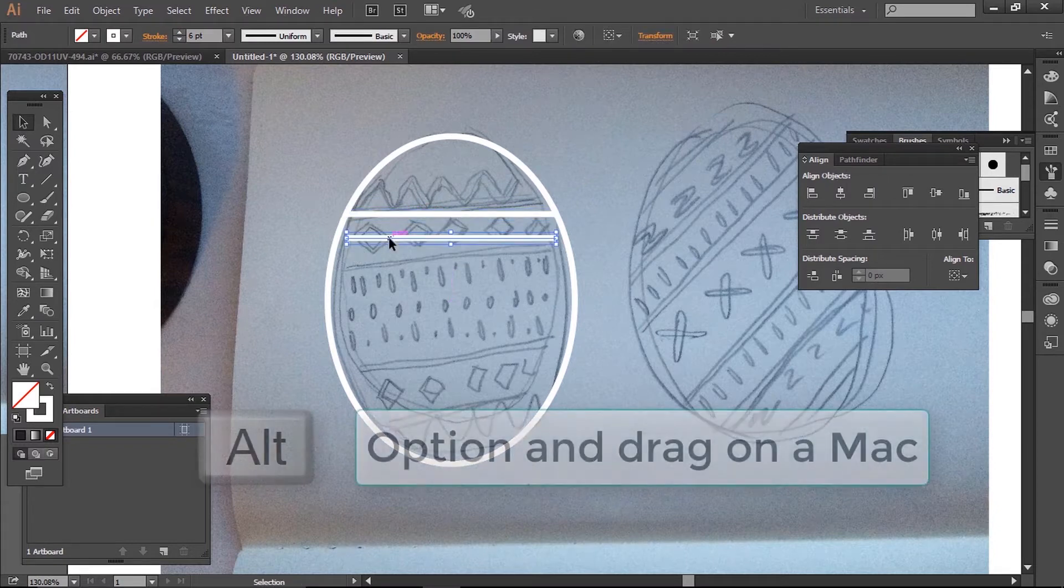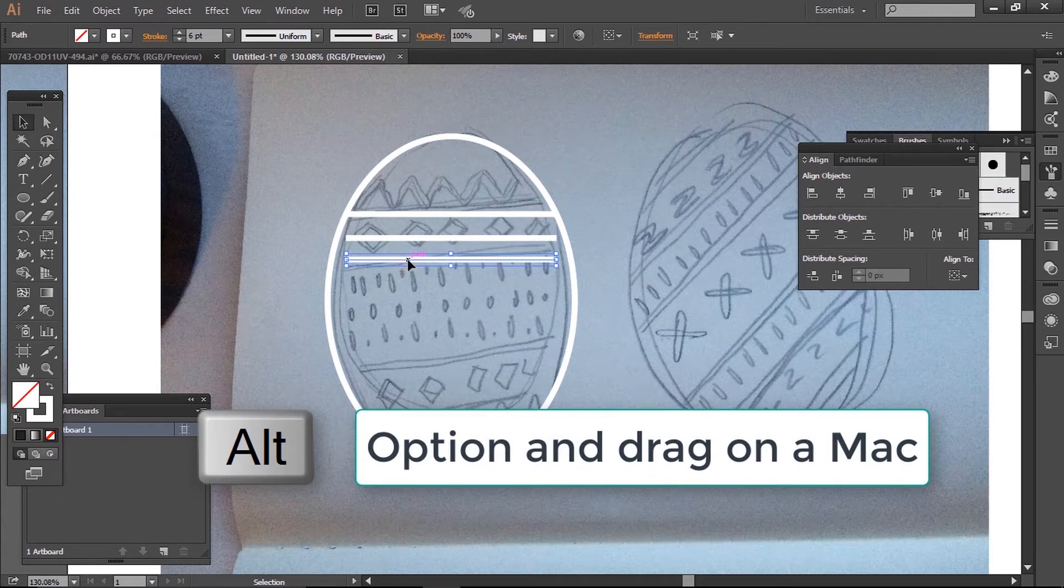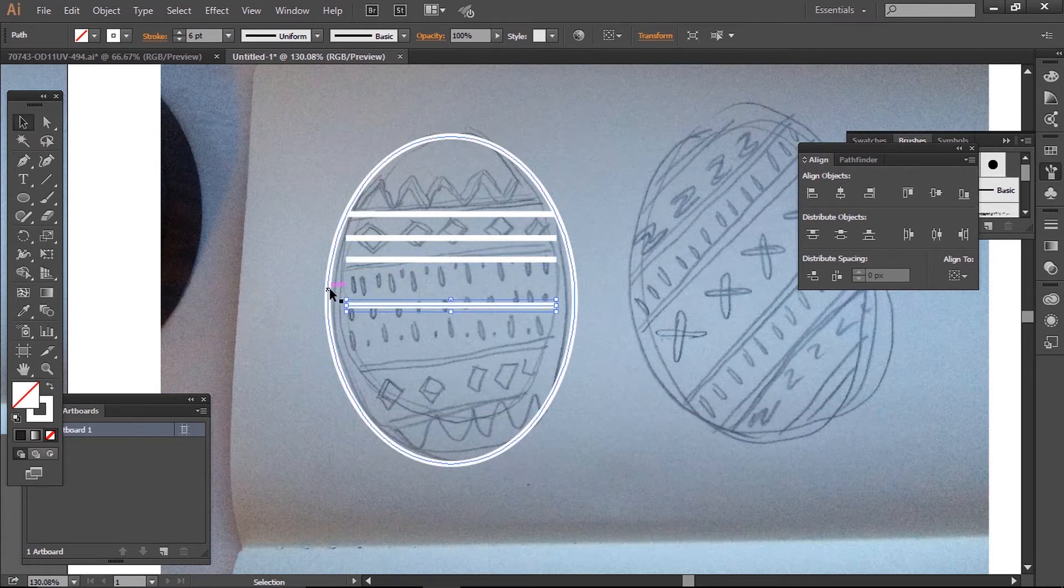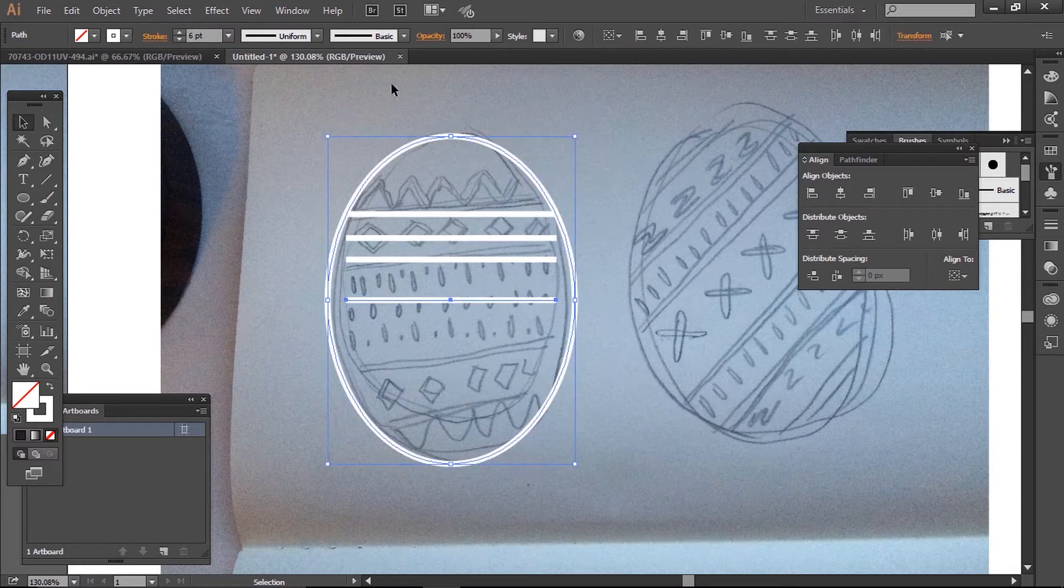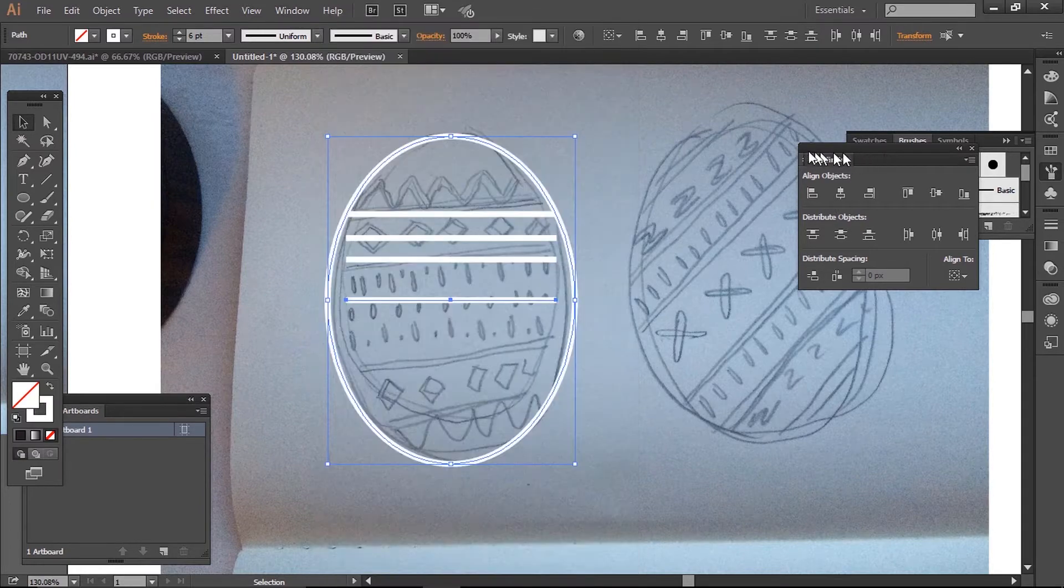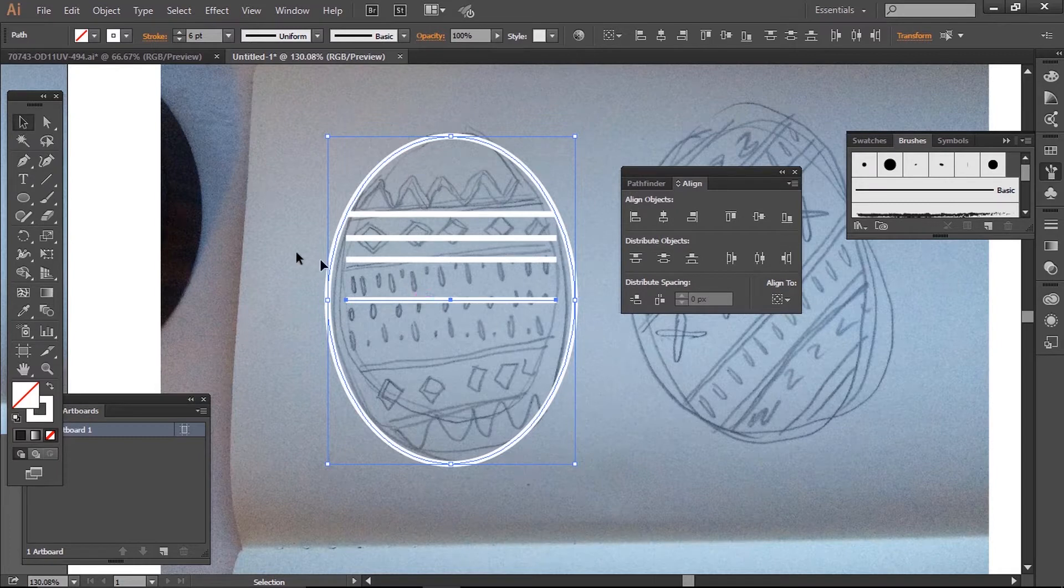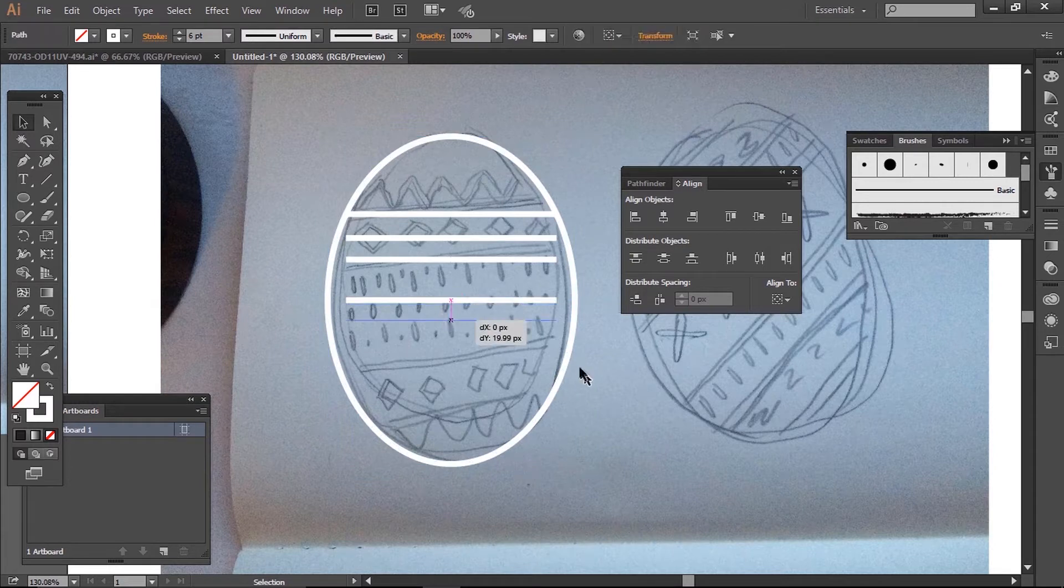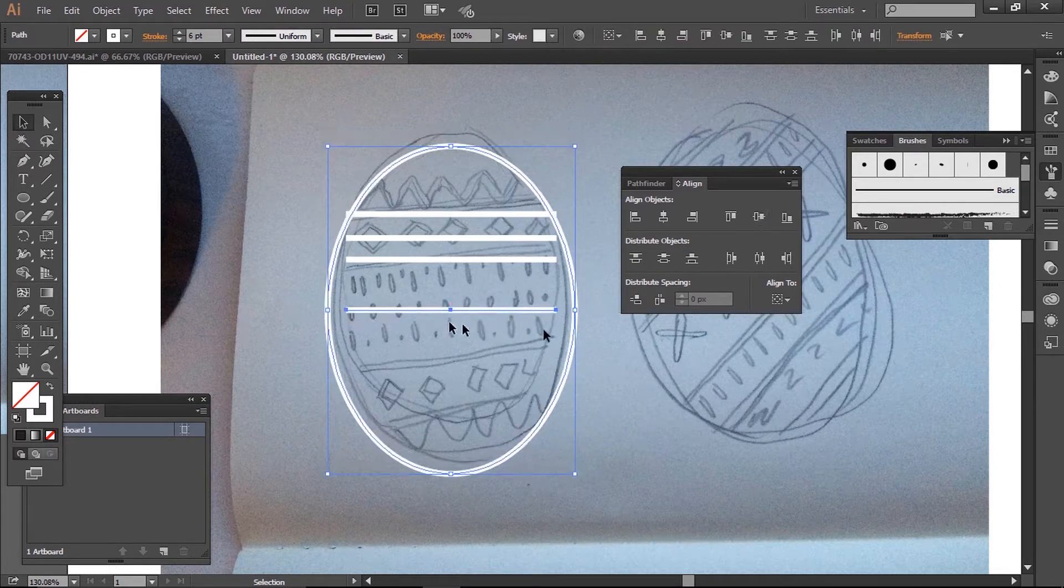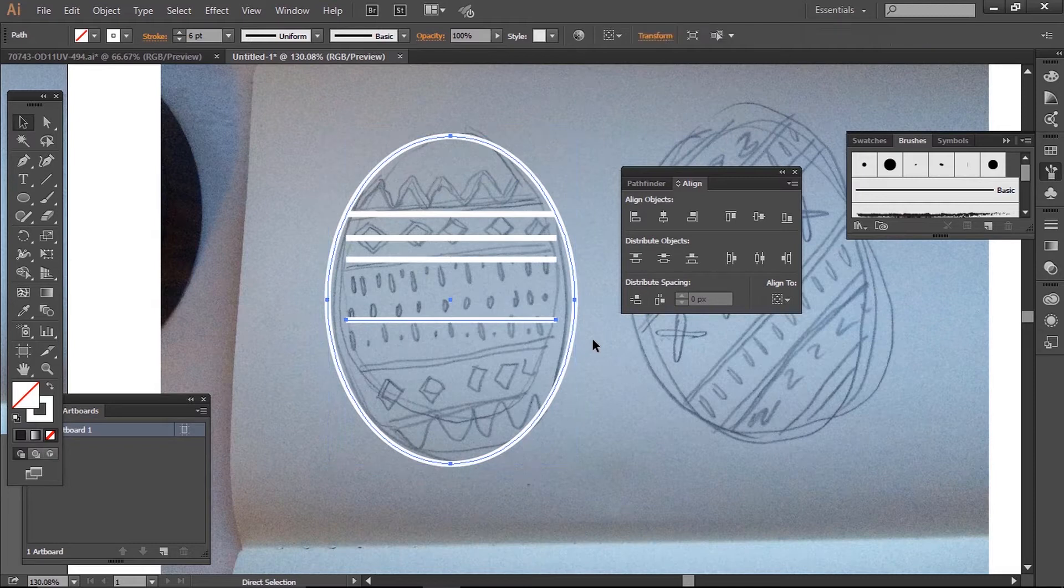After I draw one line, I just hold down Alt and drag my line to copy it. I keep going, and when I get to my center line, I find my center point of my oval and align it with the align tools here. If they don't come up, you can just go to Window > Align and they'll appear in this panel. Then I select my circle and line, holding down Shift to select both at the same time, and click here to align them.